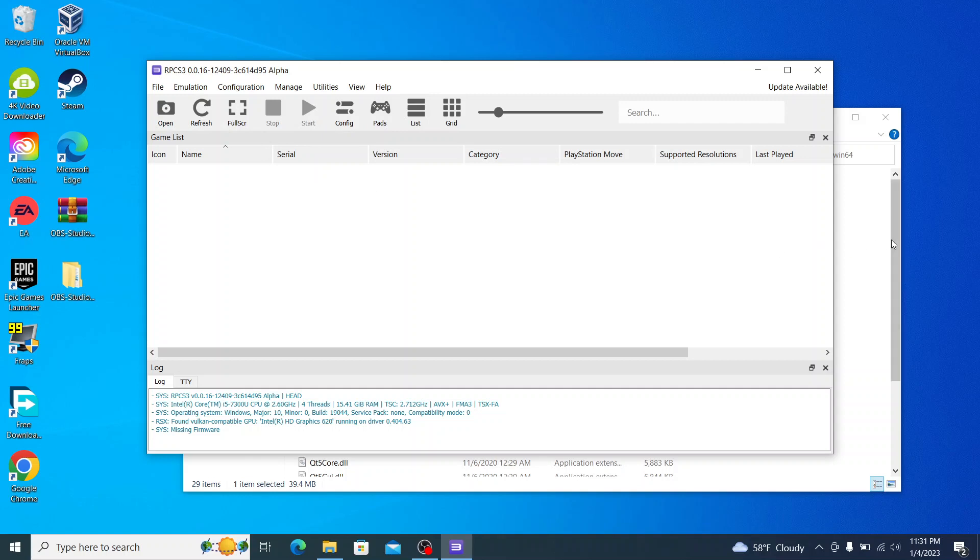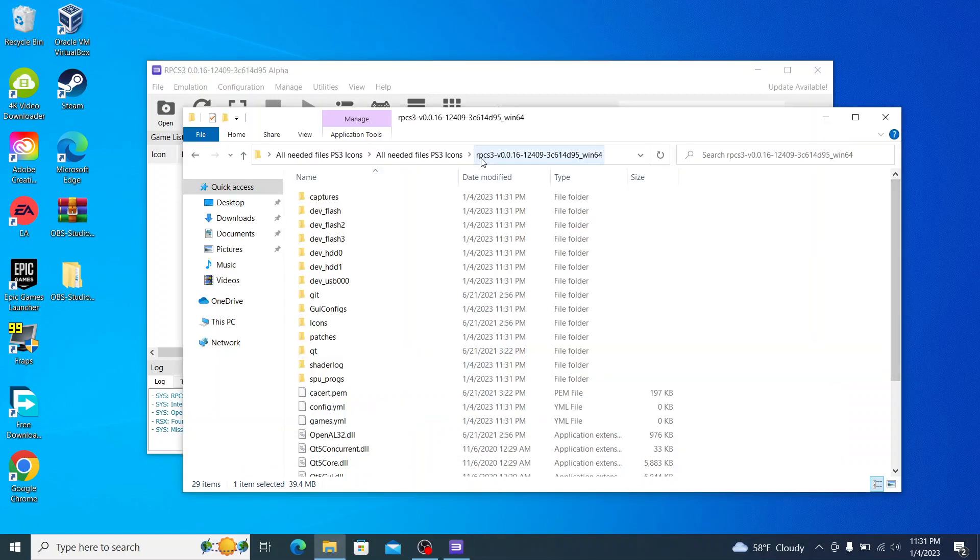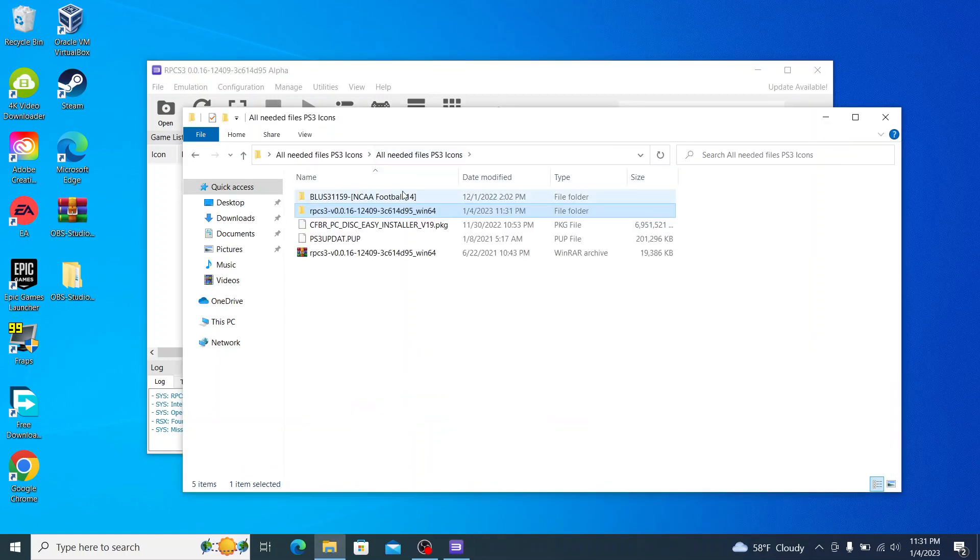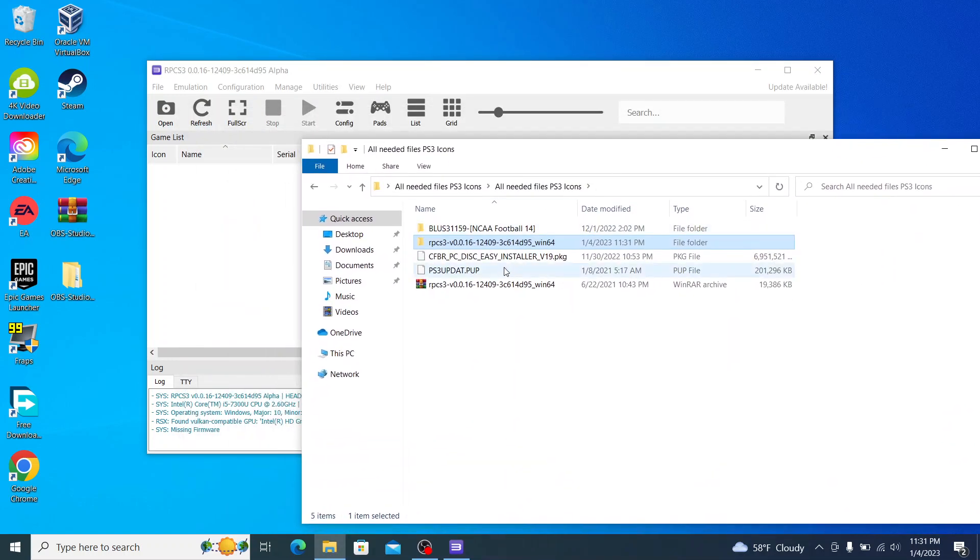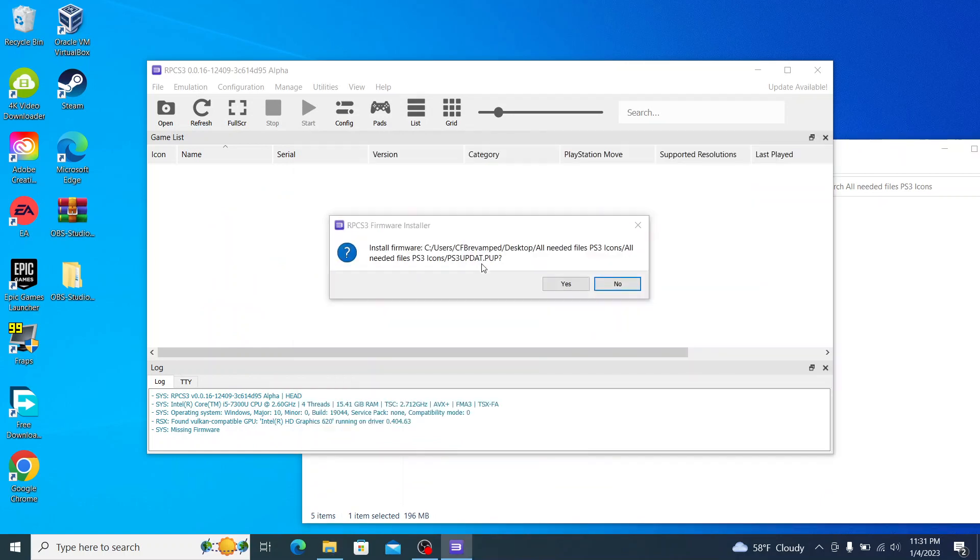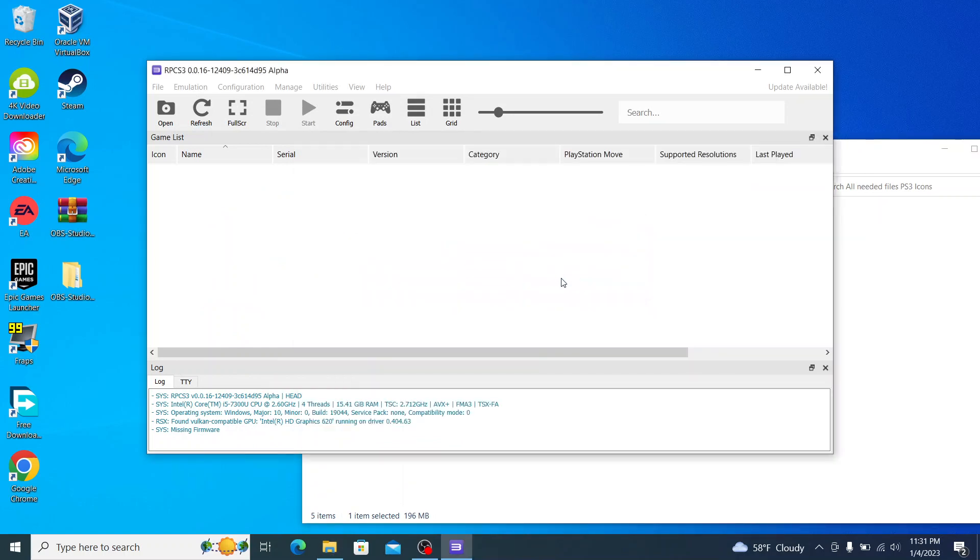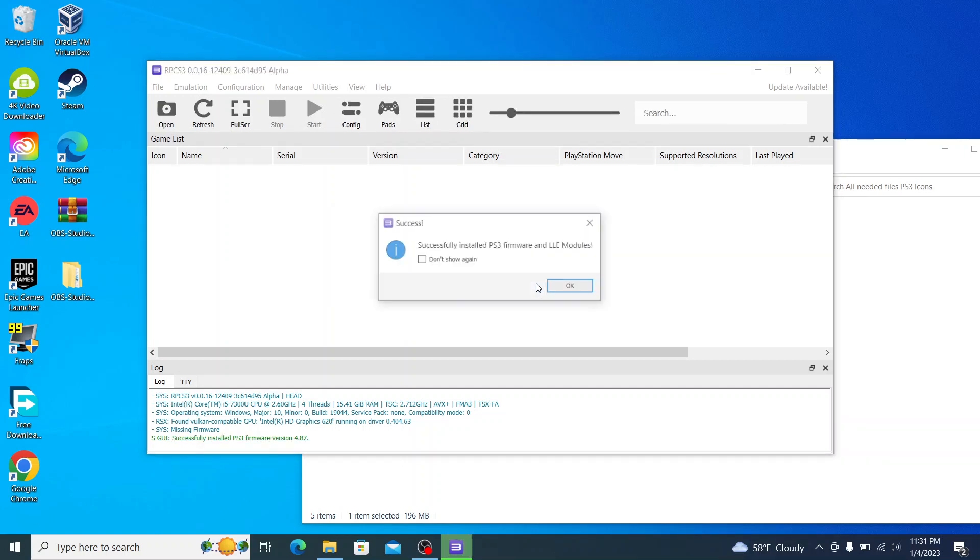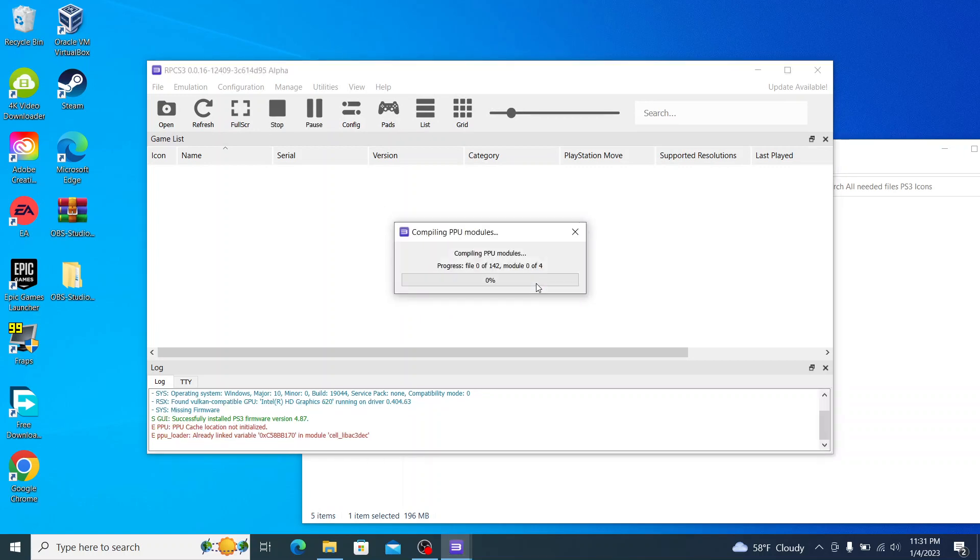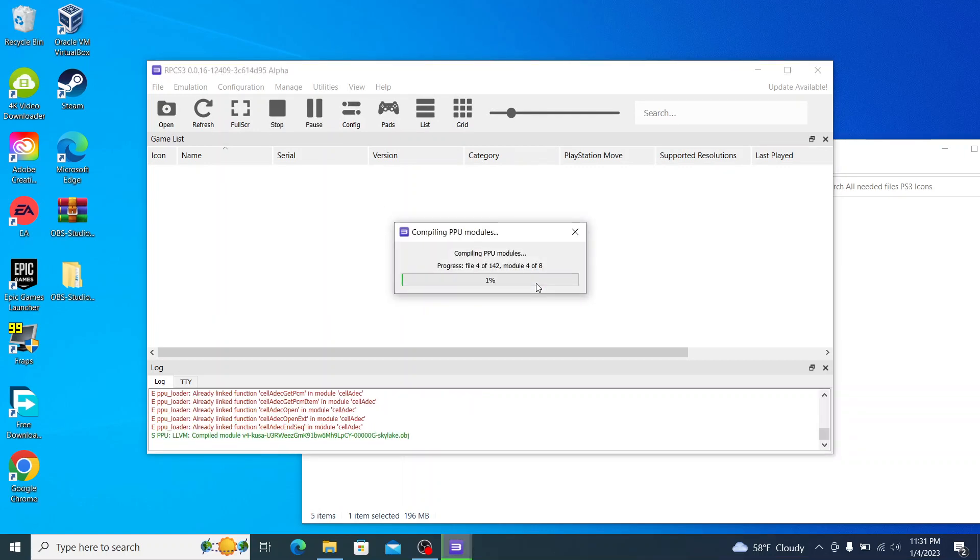And now it's going to say a new version of RPCS3 is available. Do not update, click on no, and I'll explain why in a minute. The first thing we're going to do here is go to this folder and PS3 updat.pup. We're just going to drag that there. Click on yes, and then click on yes. It's installing firmware version 4.87, please wait. Click on OK. And now it's going to compile some PPU modules, and that's going to take a little bit.